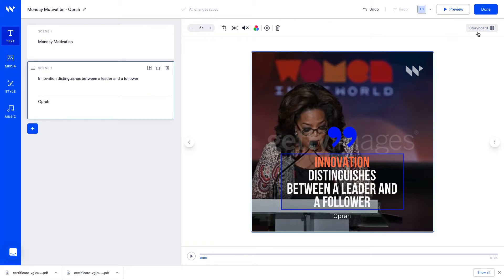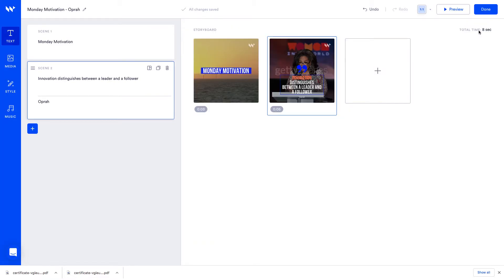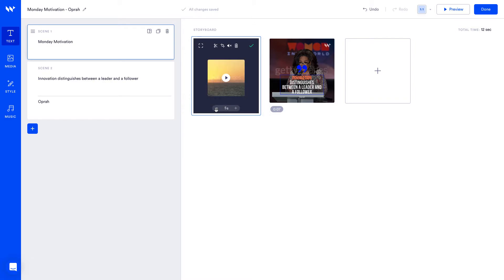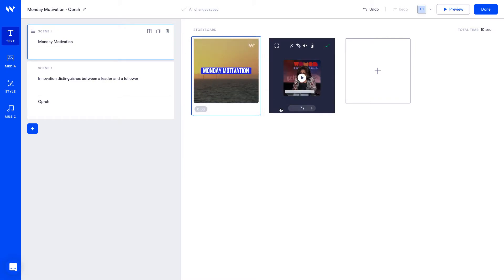Awesome, now let's go back to the storyboard. Currently our video is 12 seconds but I want to reduce it to 8 seconds since shorter videos perform better on Instagram. Let's change the first scene duration to 3 seconds and the second scene to 5 seconds.